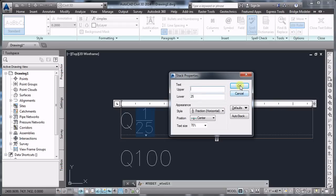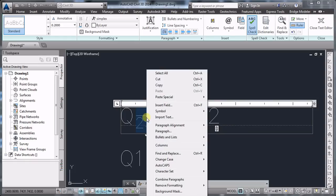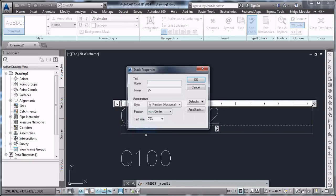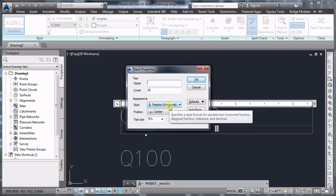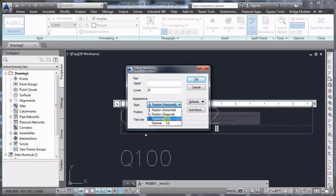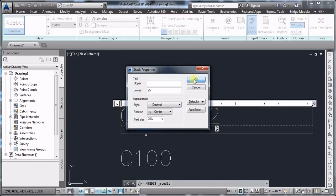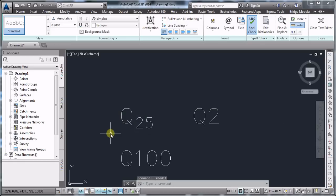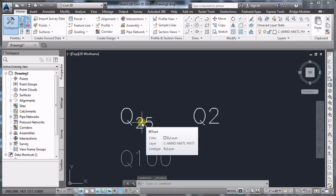Now if you click OK here, you're going to see that you still have the slash. So we're going to right-click again, stack properties, and here in the style, instead of the fraction horizontal, we're going to choose decimal. When you click OK, we're going to see that you have the Q and the subscript for 25.